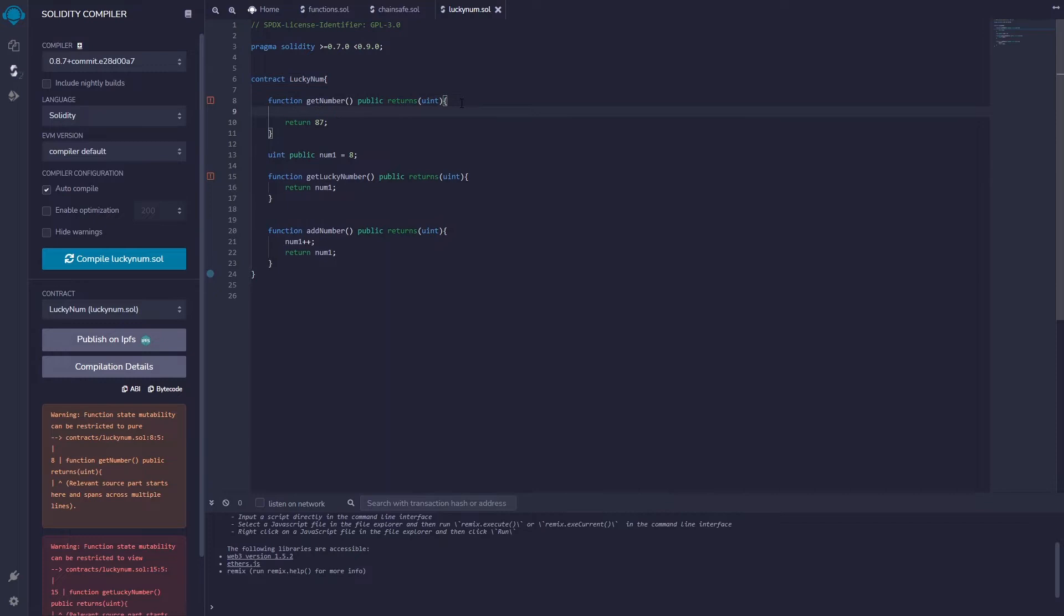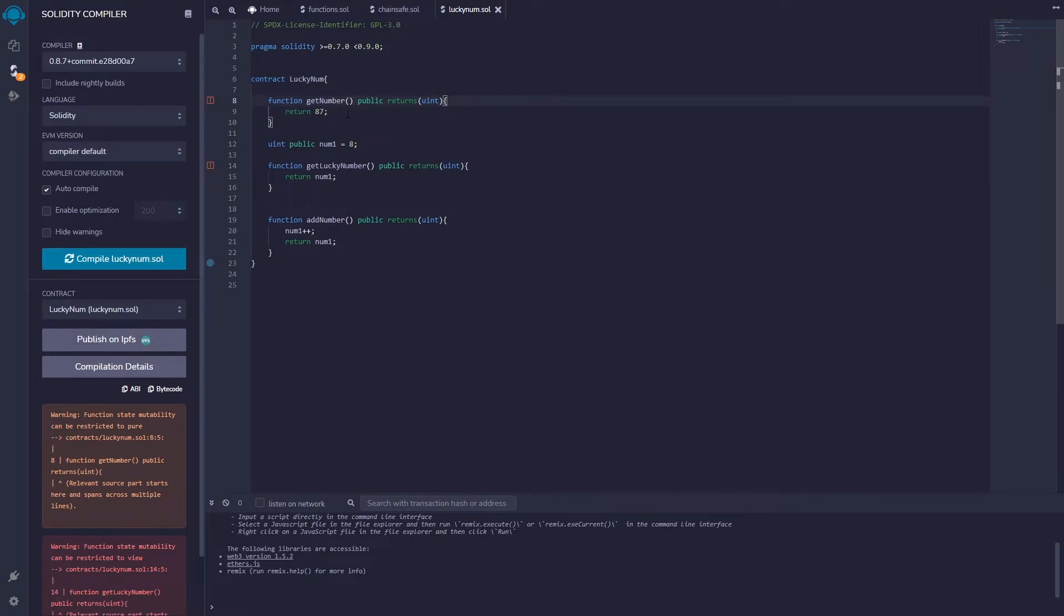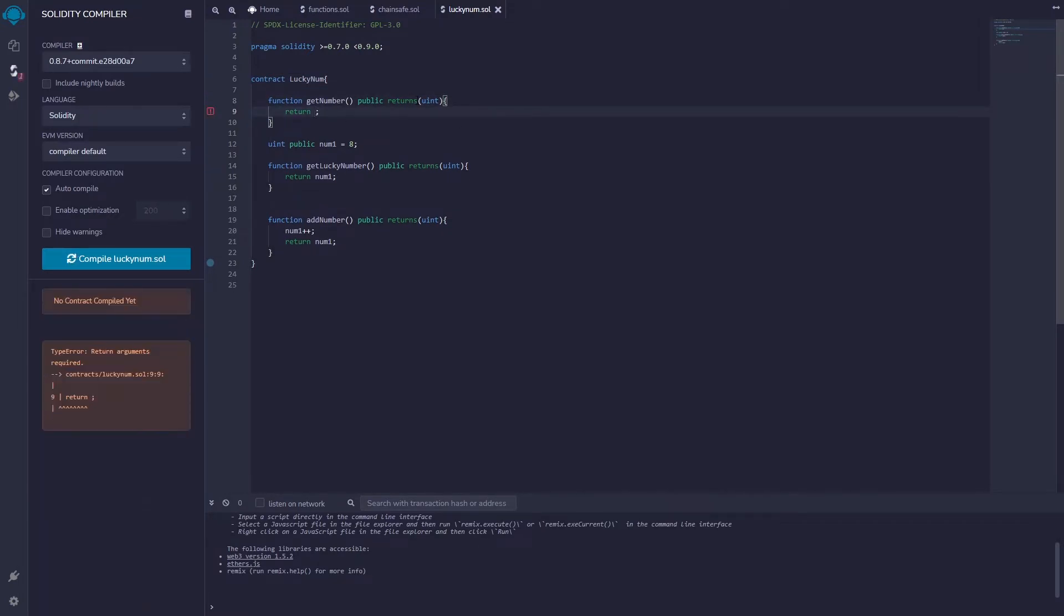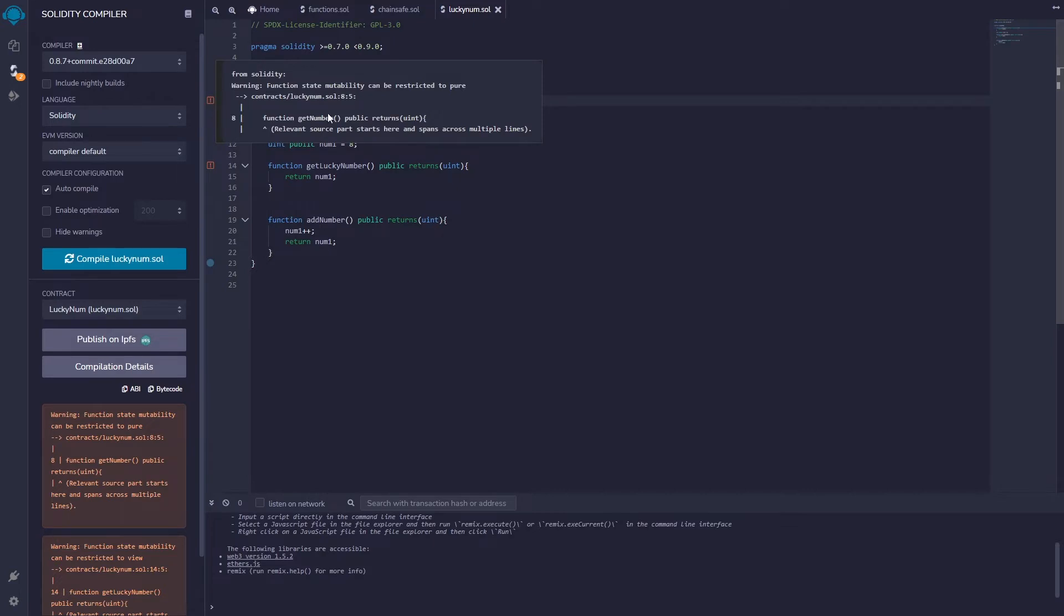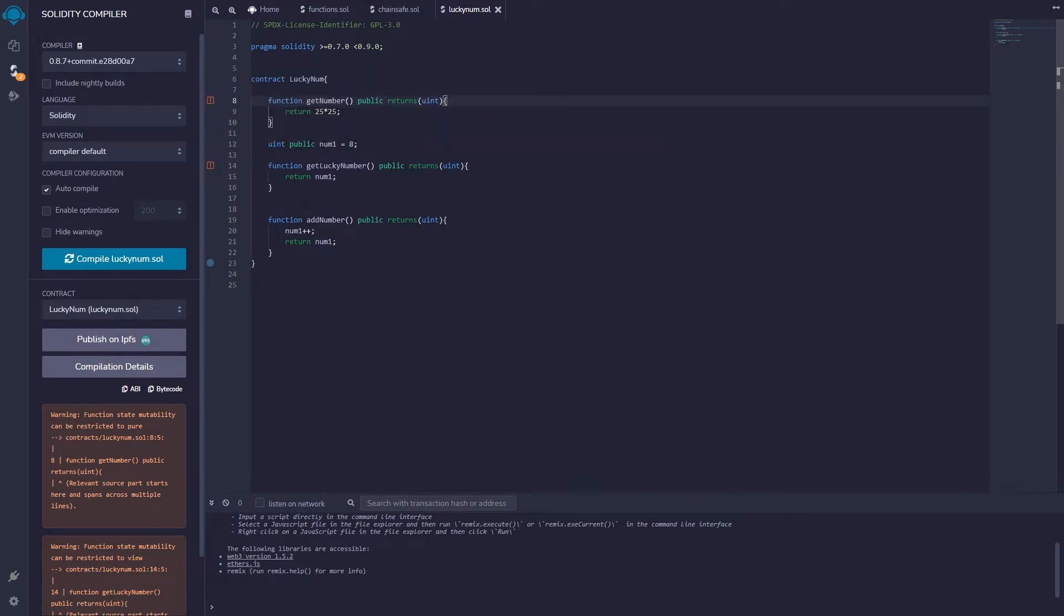I could even say something like return, why don't we do this here, return I don't know 25 times 25, right? Same thing there. Now you'll see with this function we have a little error. We're gonna come back to that in a second.